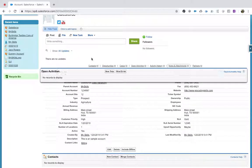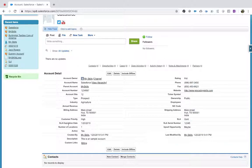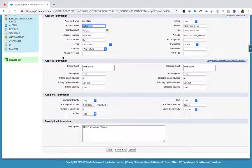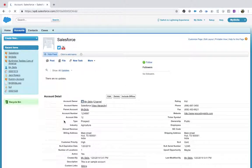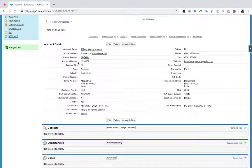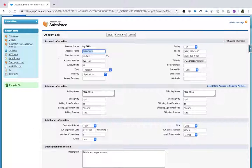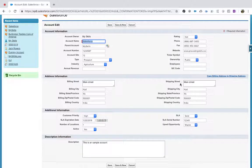Whatever we are seeing on the record right now — this is called the account detail layout. In the detail page, we do not have any sections — account owner and everything is on the same page. But if I click edit, you see sections like account information, address information, additional information. In edit mode, that layout is called the edit layout.